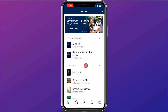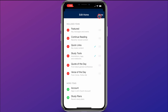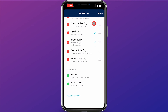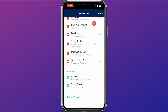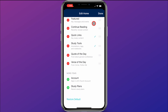Up here at the top, you can select what you want to see on the home screen. If you come up here and click on the three dots in the top right corner, you can then click on Edit Home, and this will give you the option to choose what you want to include on your home screen.